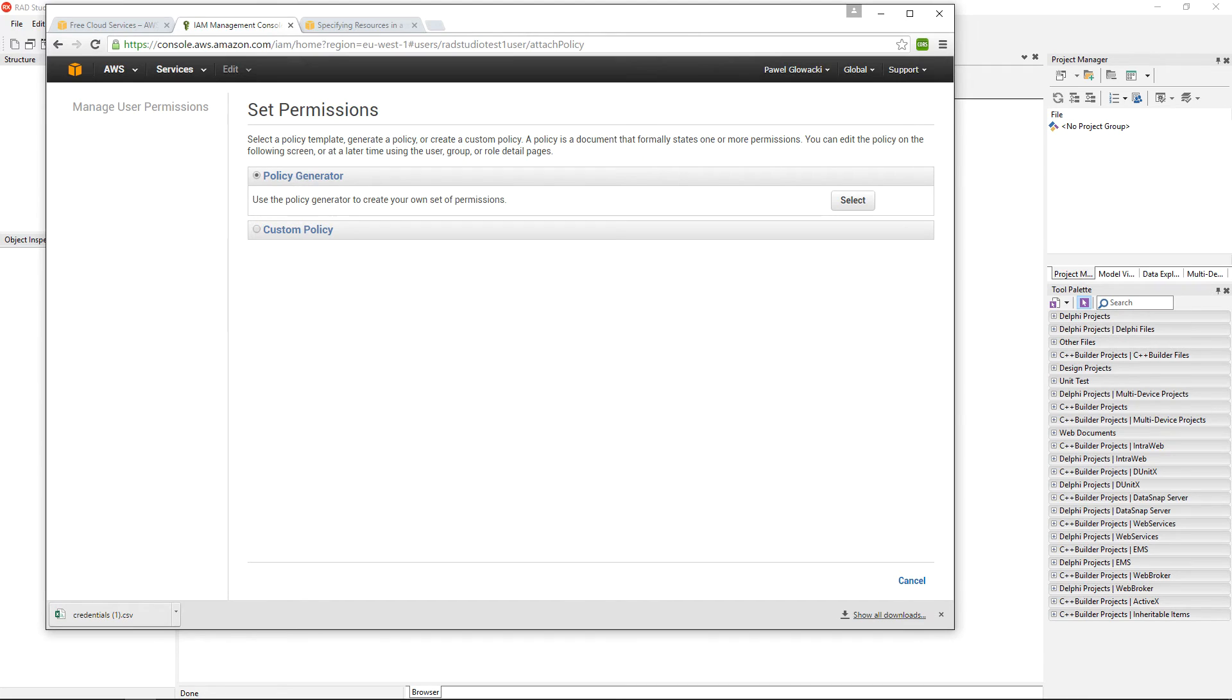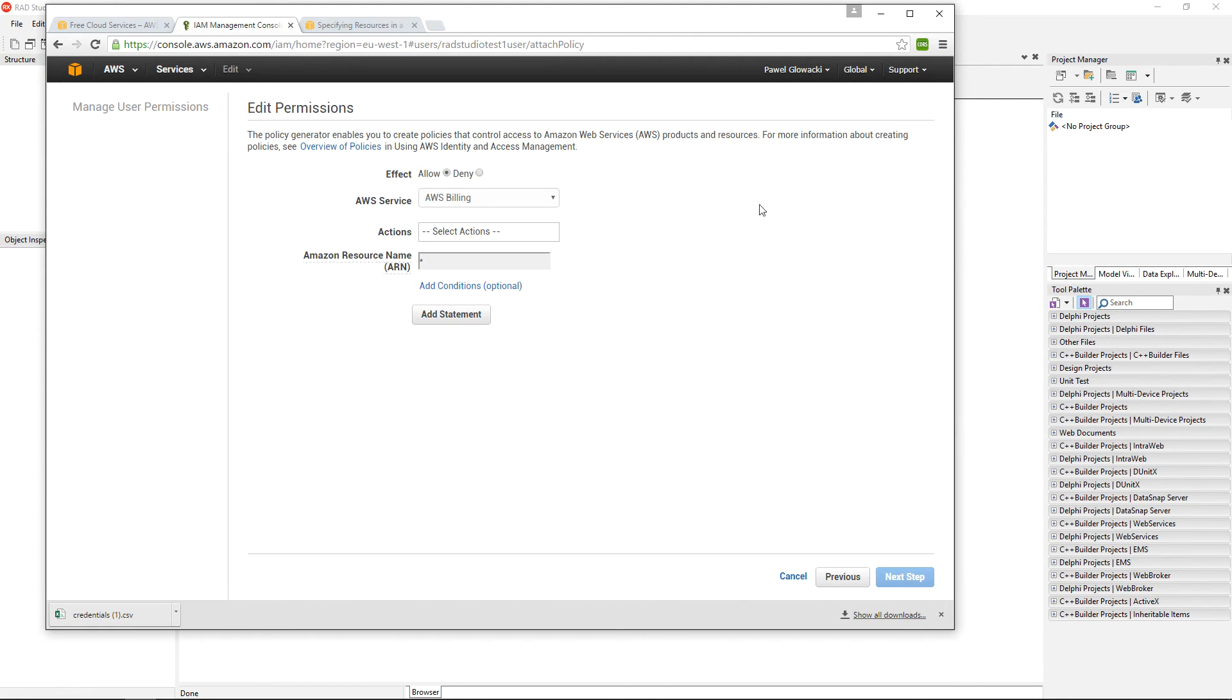There is a useful policy generator option. I can select it and I can specify which policy I want to create.